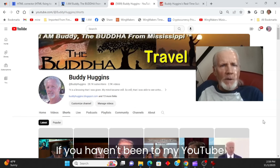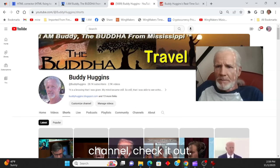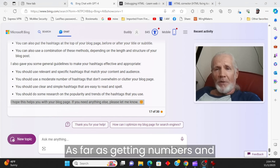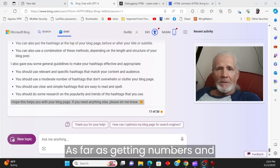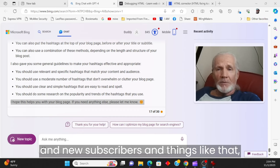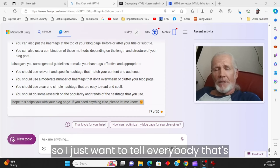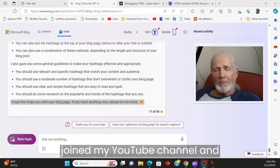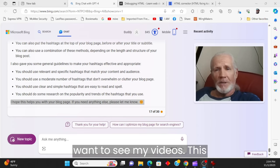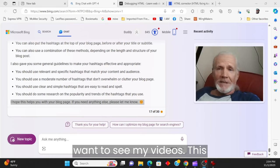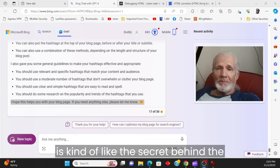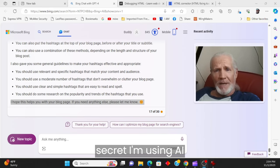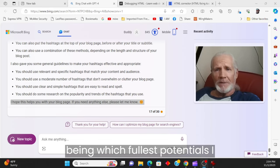If you haven't been to my YouTube channel, check it out. As far as getting numbers and new subscribers and things like that. So I just want to tell everybody that's joined my YouTube channel and want to see my videos. This is kind of like the secret behind the secret. I'm using AI Bing to its fullest potentials.